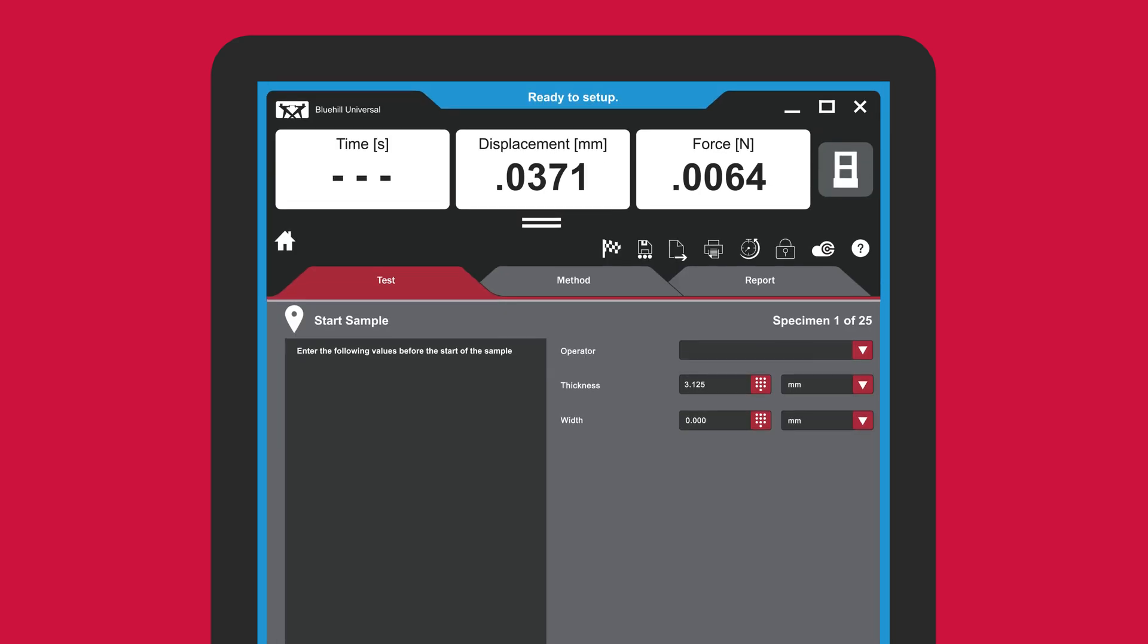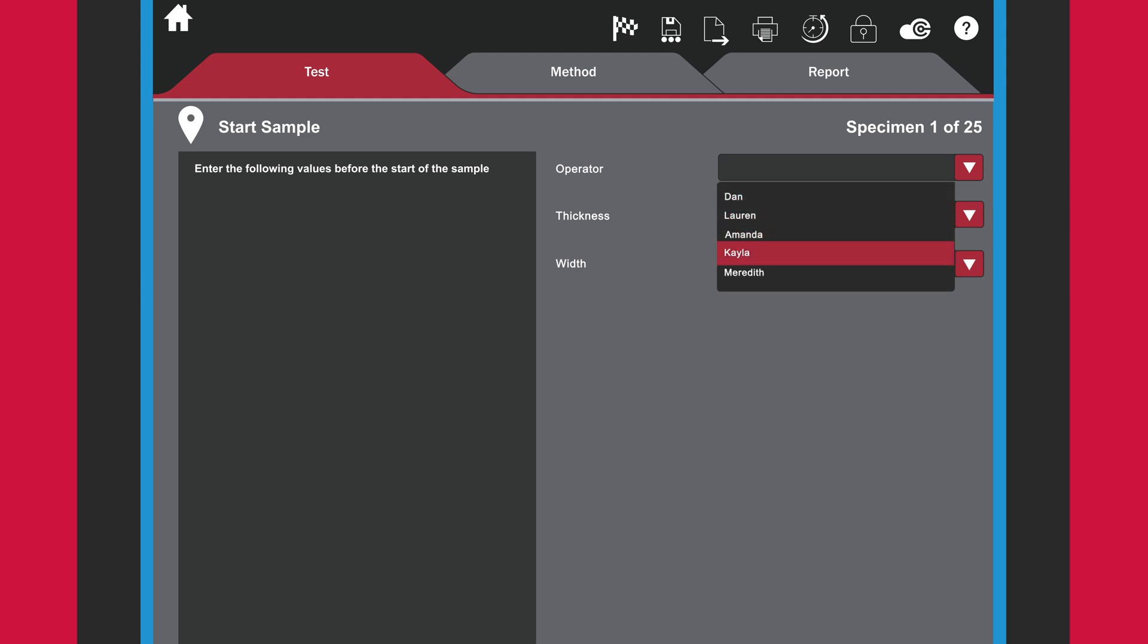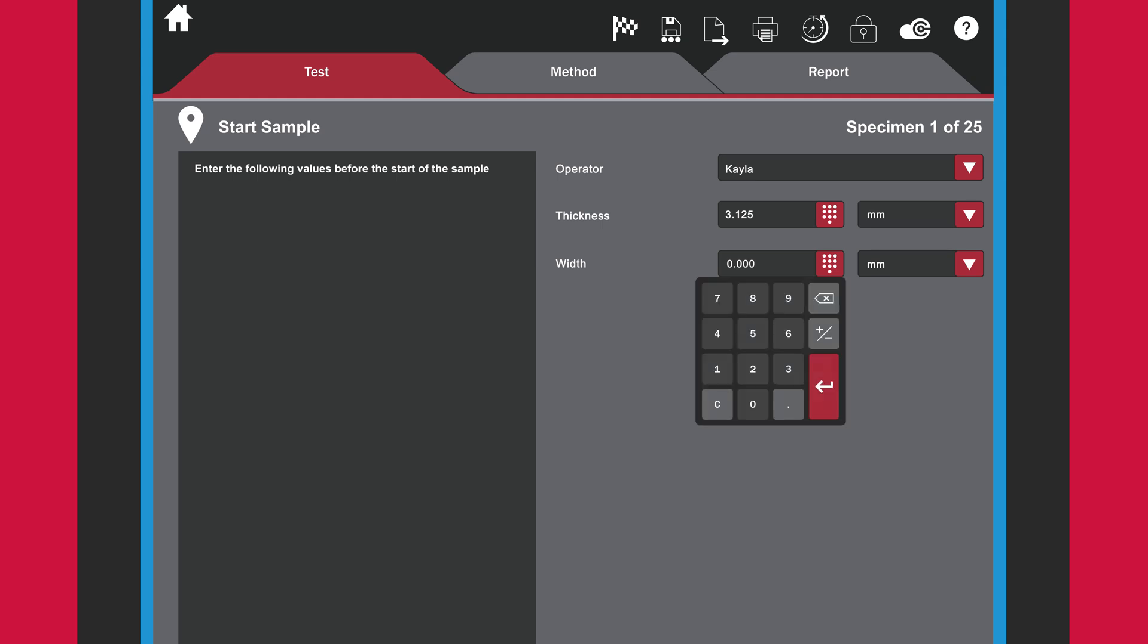Workflows can be set up to guide a user from start to finish. Prompts instruct the user to enter pre-test information such as the operator name or specimen dimensions. Drop-down menus and on-screen keypads increase efficiency and minimize errors due to manual data entry.